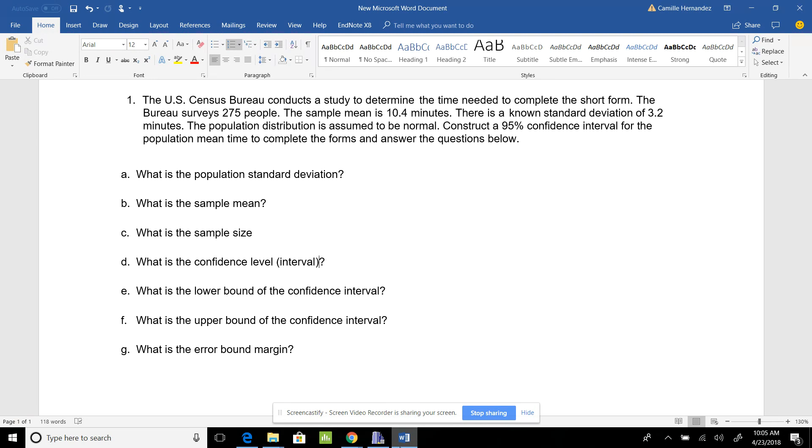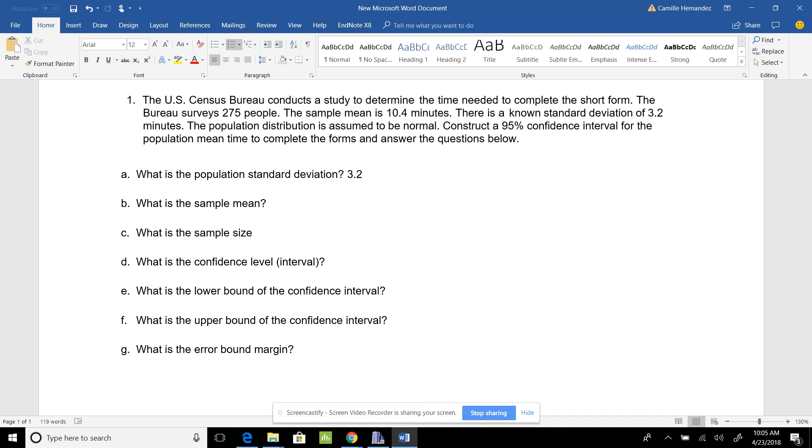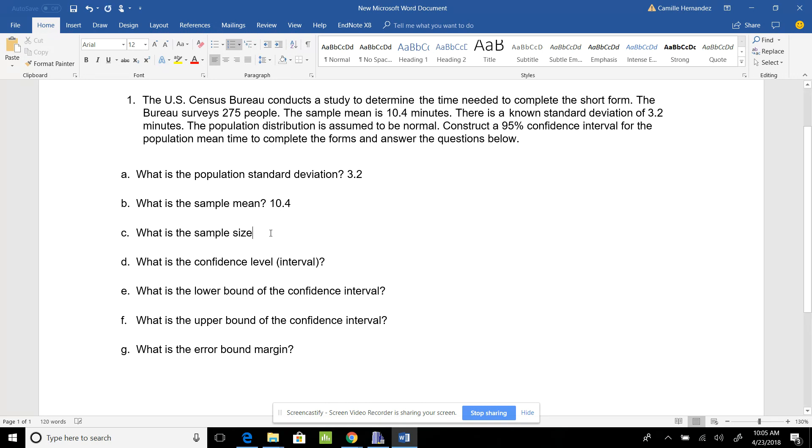What is the population standard deviation? When it says it's the known standard deviation or the population standard deviation, you know that's what you're looking at. For this one, it's 3.2. The sample mean is 10.4, and my sample size is 275.